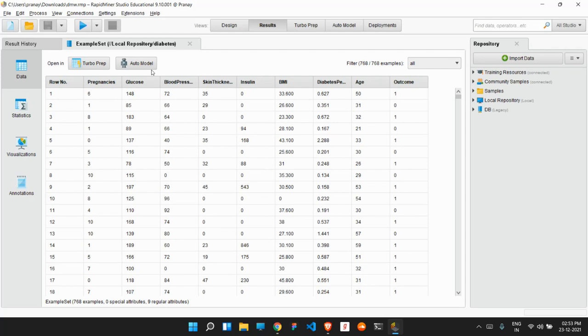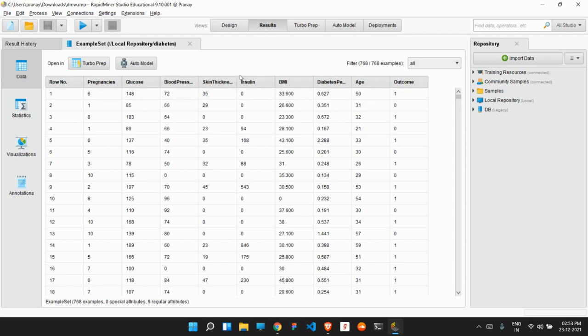So this is our dataset. It has different constraints. First is pregnancy, next is glucose, third is blood pressure, then skin thickness, then insulin, BMI, and age. So using all these constraints, we are going to predict whether the person is suffering from diabetes or not. So that will be our outcome in the form of 1 or 0.